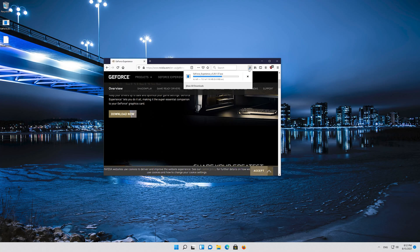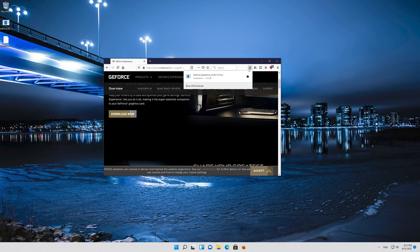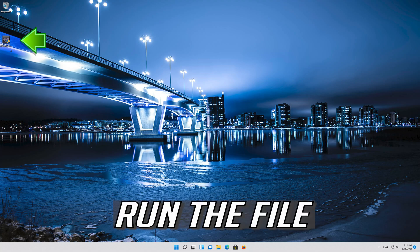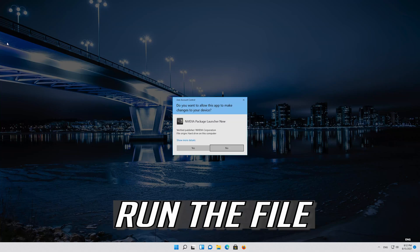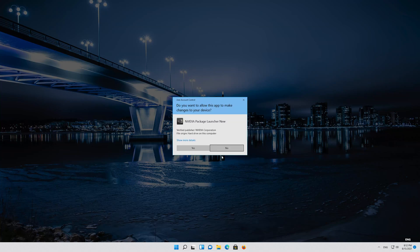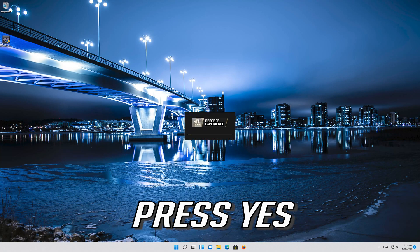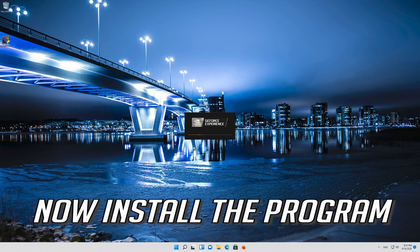Run the file. Press Yes. Now install the program.